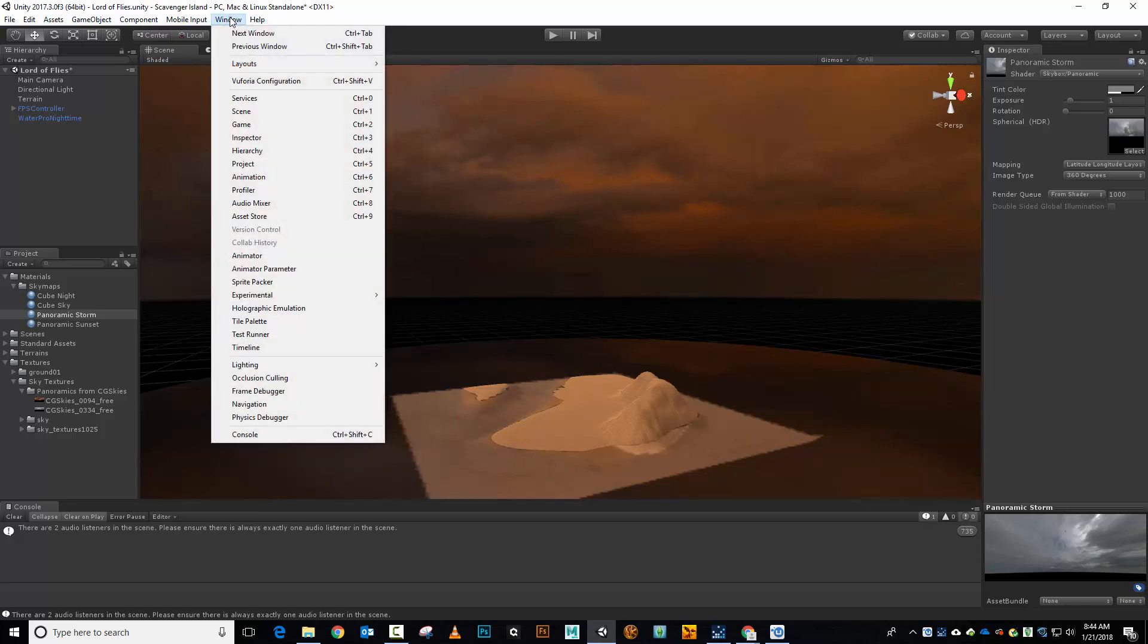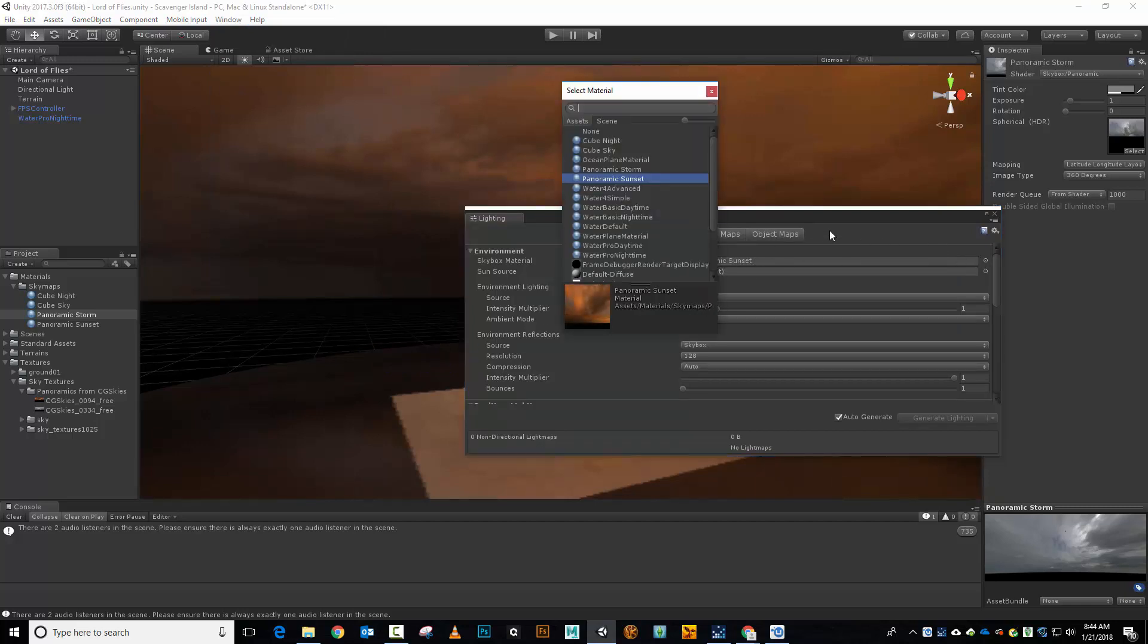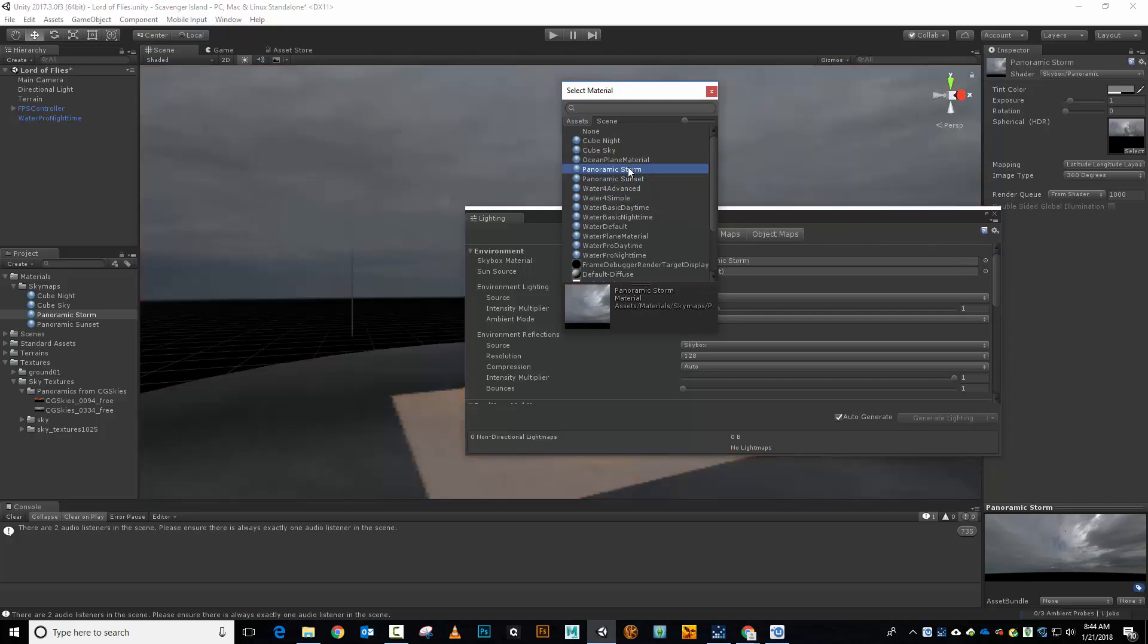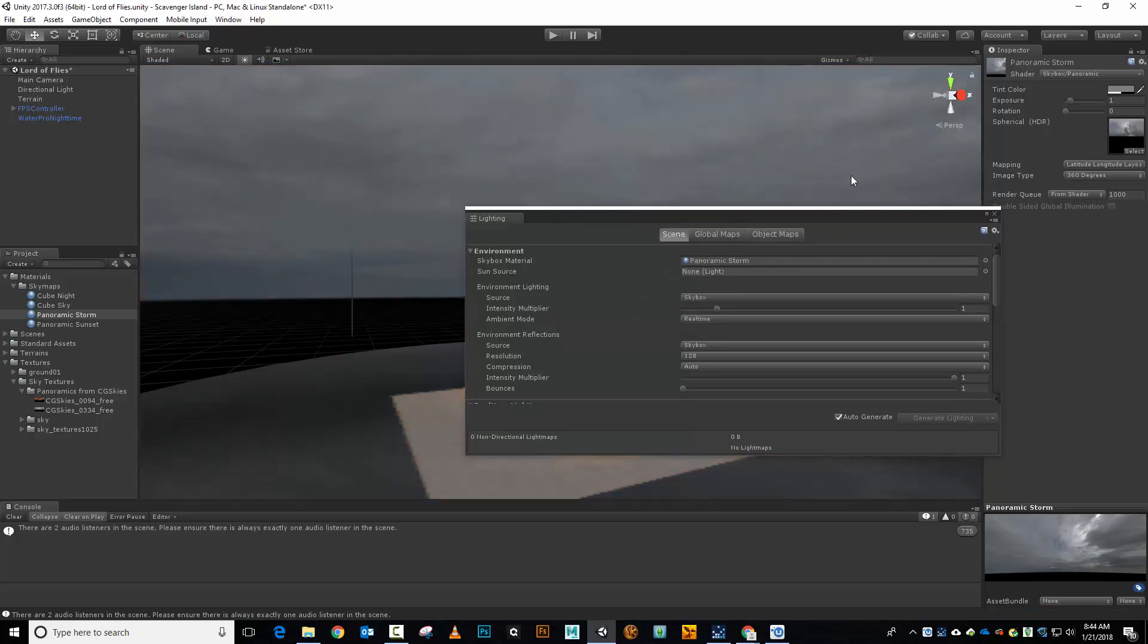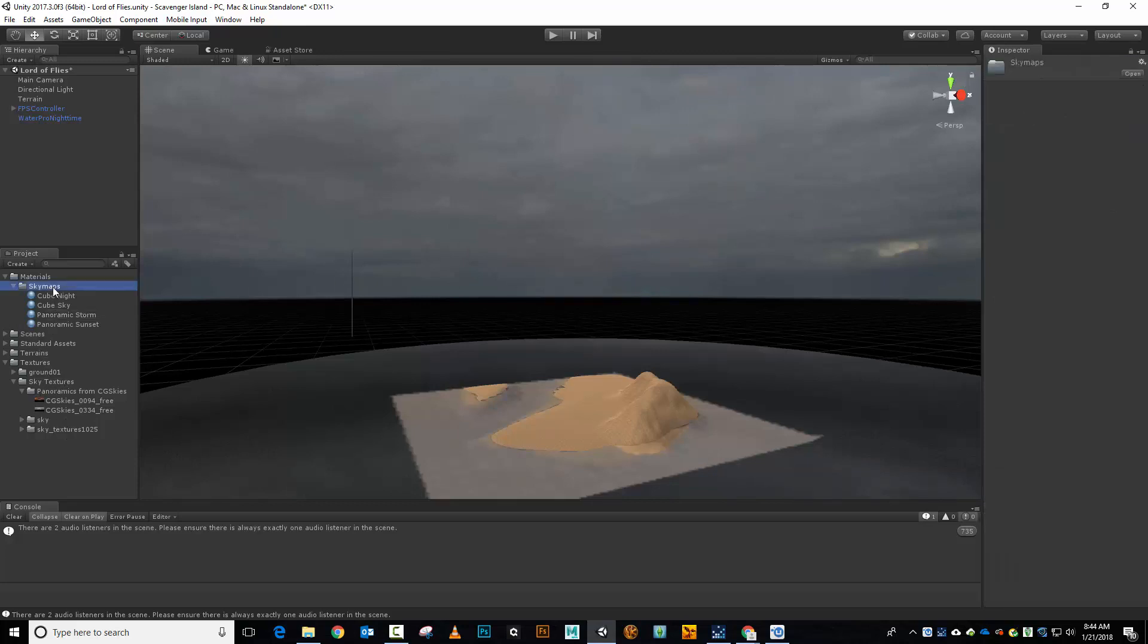So now I've got my Sky Map ready to go. Let's go ahead and change which Sky Map we're using. So we'll go to Window, Lighting, and Settings. Let's change our Sky Box material right here to my Panoramic Storm. There we go. And now we will start doing some tweaking on this. And while I'm here, instead of calling these Sky Maps in my materials right there, let's change that one to Sky Boxes. Just to be universally consistent there. There we go.